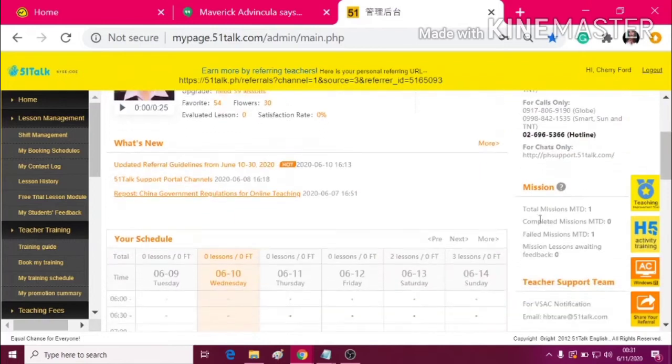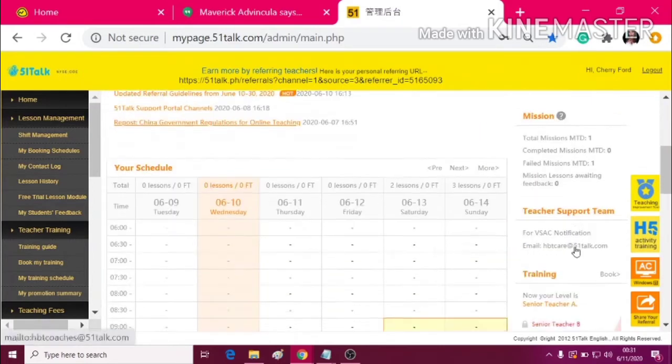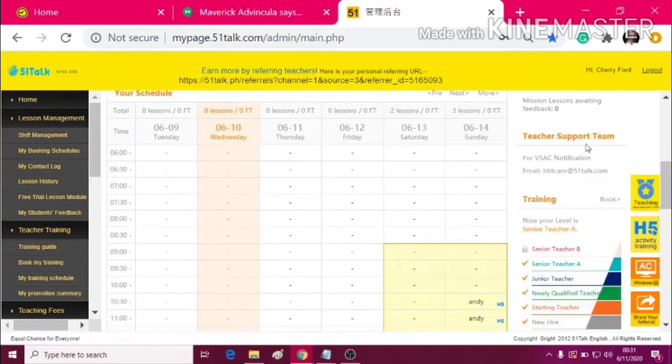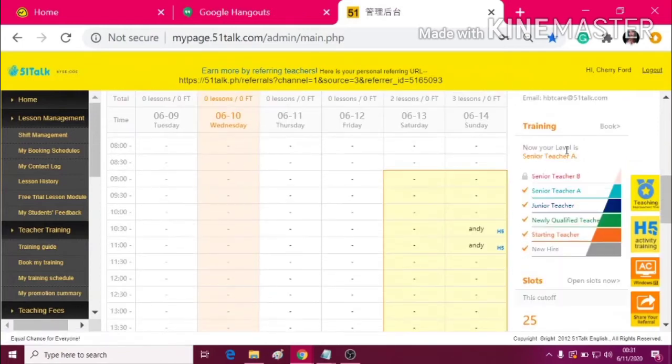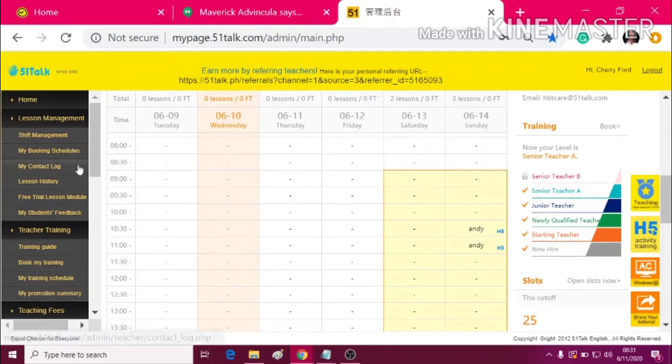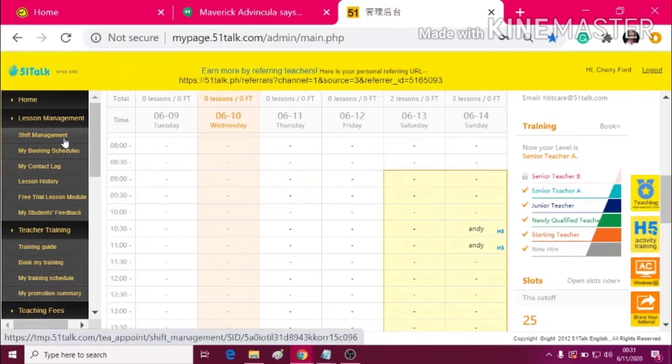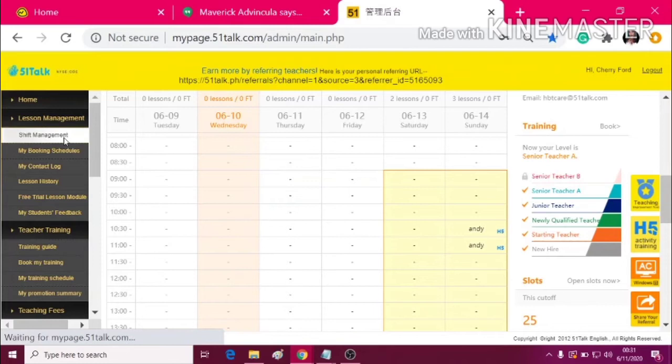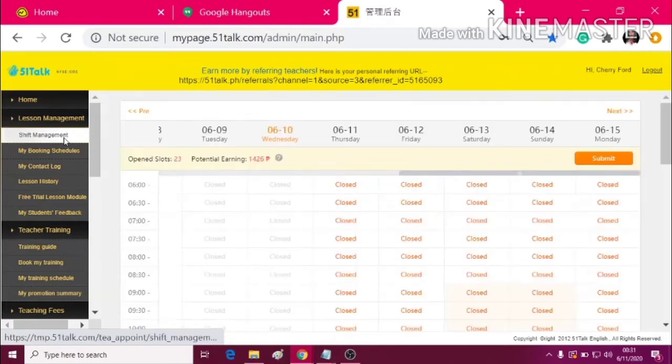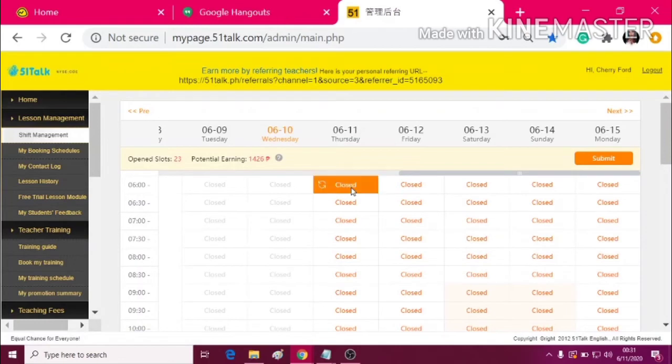You also have a mission, teacher's support team, and the rankings. And now, let's move on to the shift management. In the shift management, this is where you can open and close a slot.